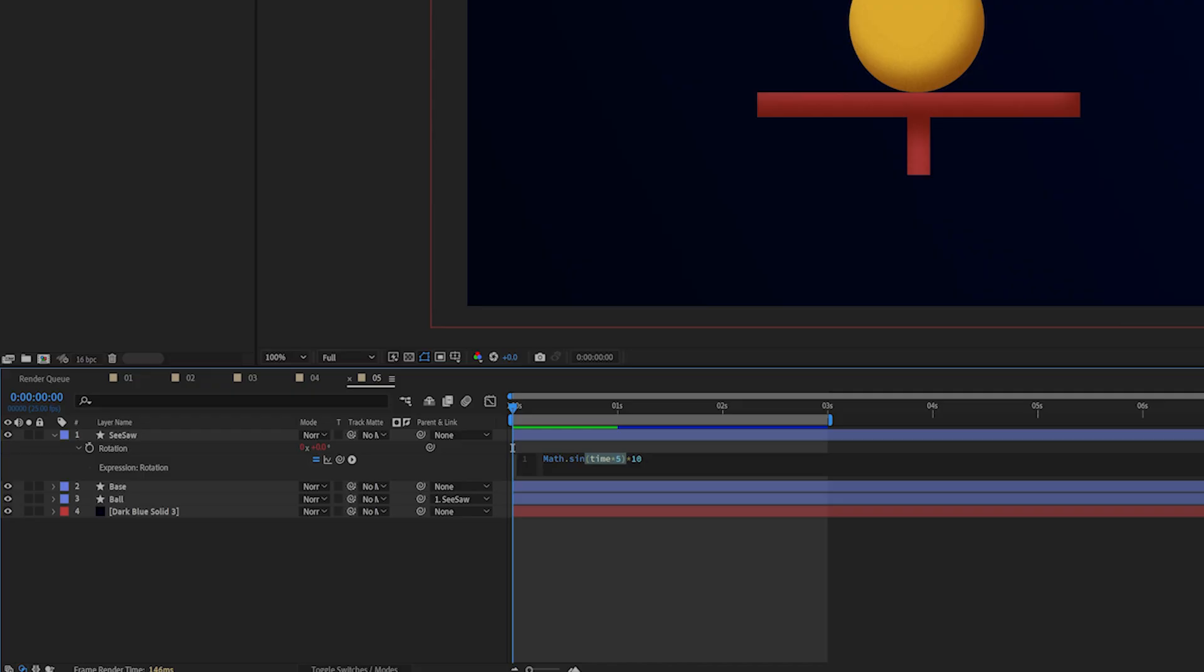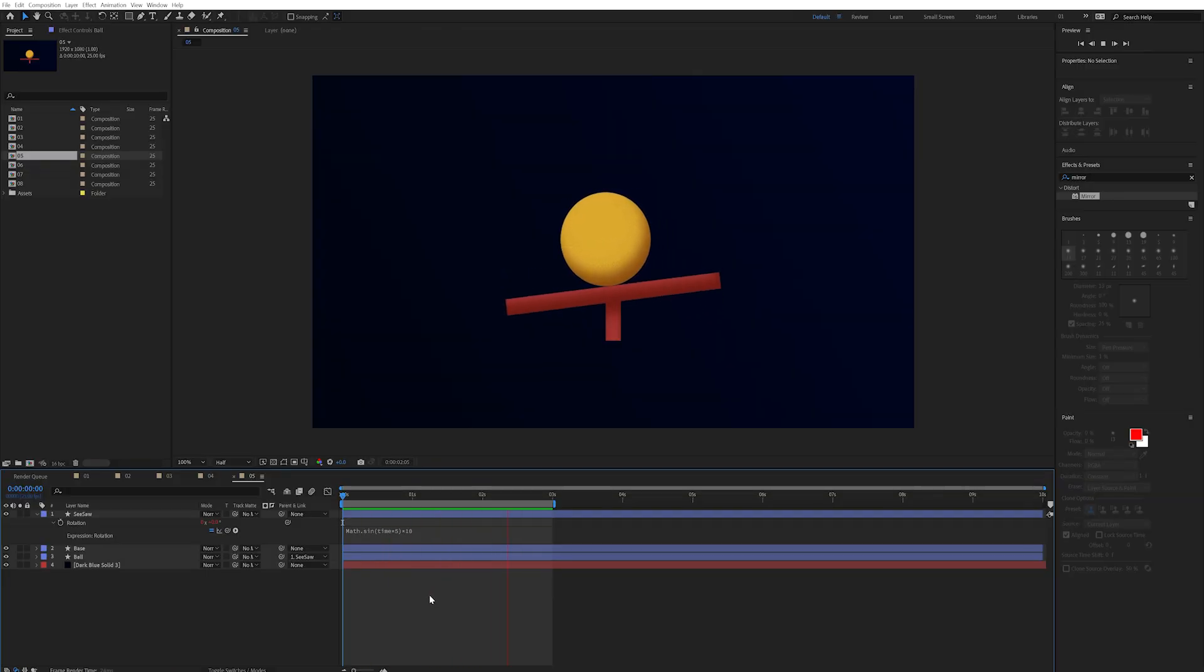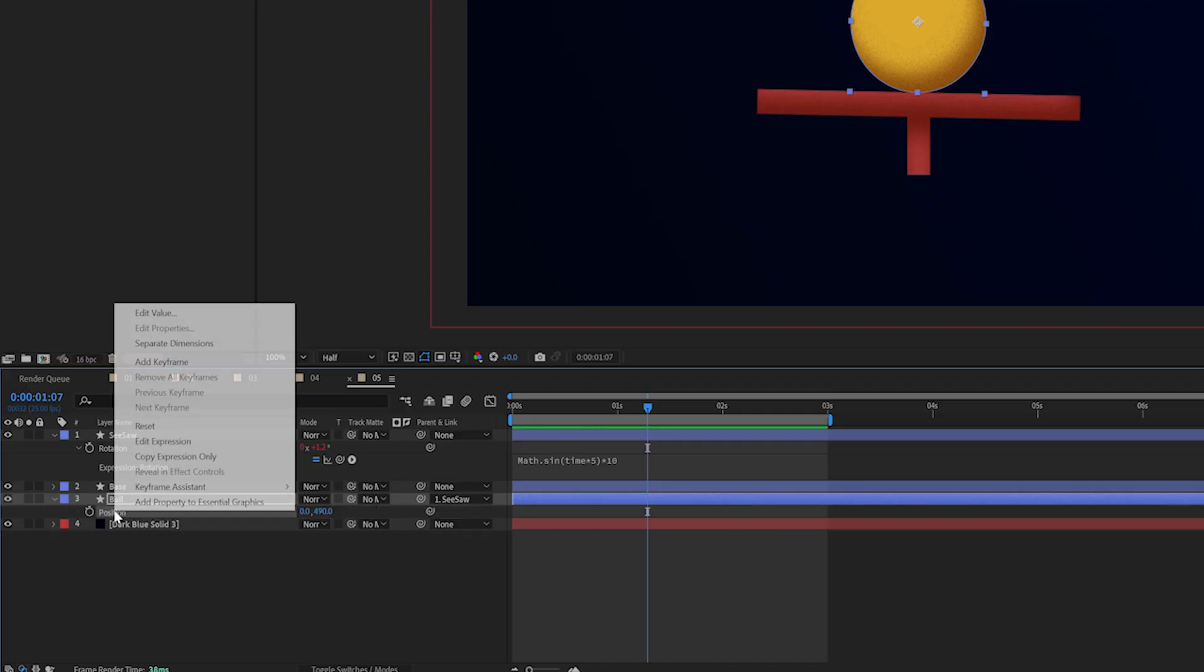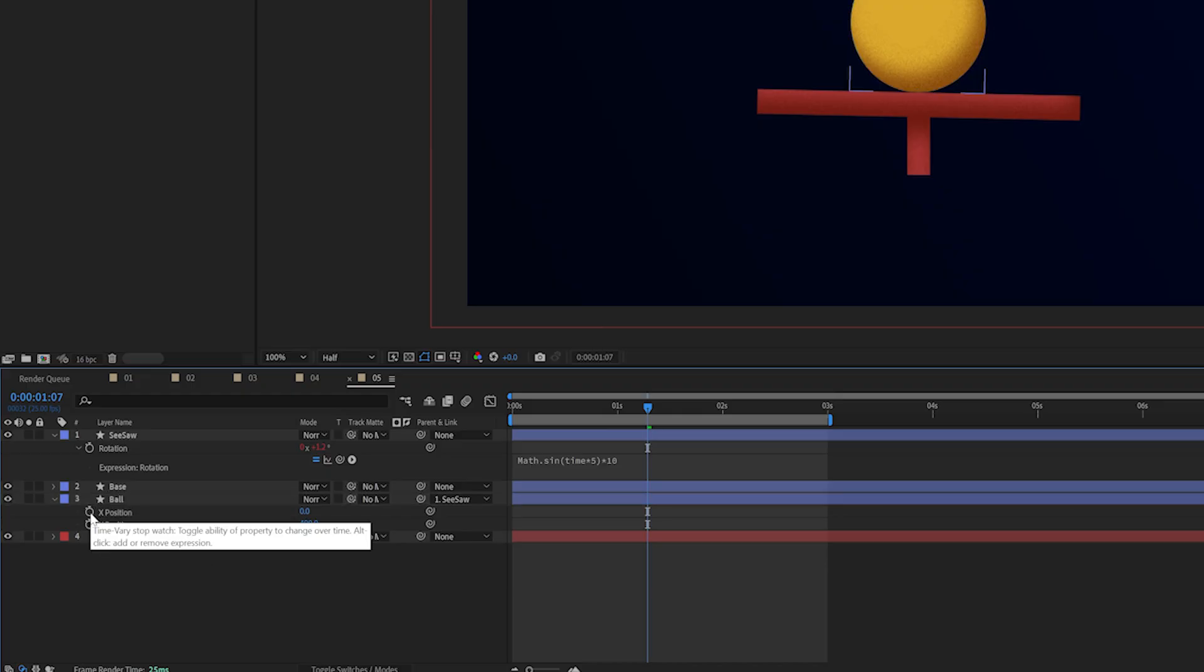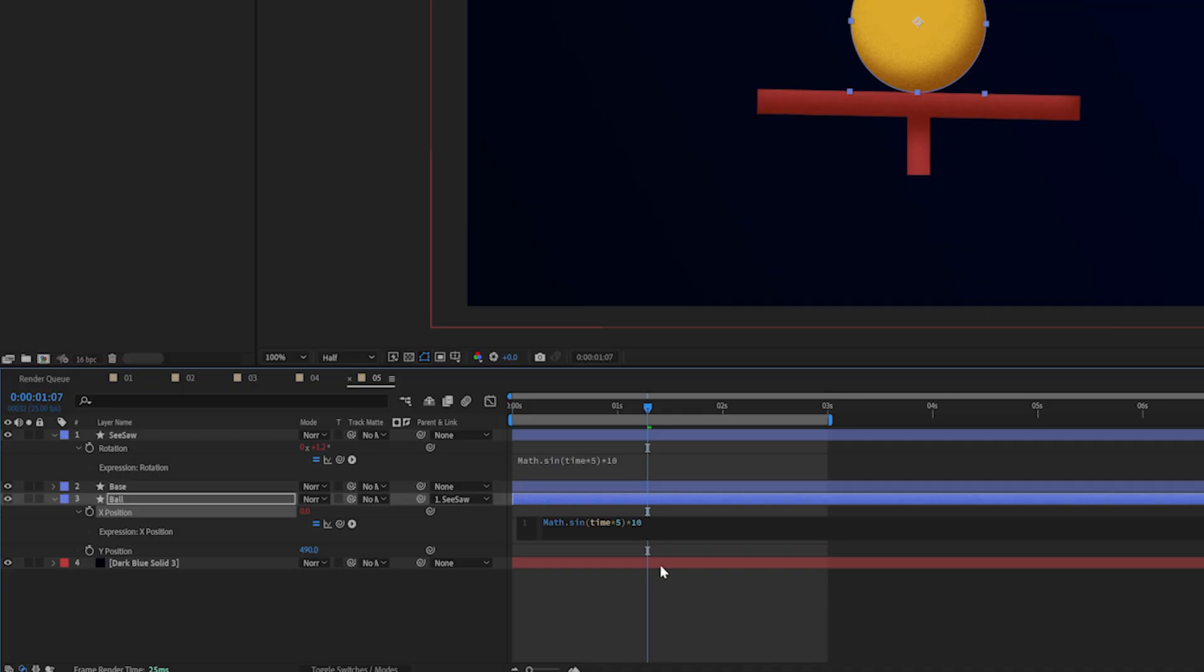Just so you know the time in here returns the current time in seconds and then the multiplier by five is just speeding this time up. The value on the outside which is our times 10 multiplier here is affecting the amplitude of the wave and if I press play it doesn't really move correctly. So I'll go to my ball layer and press p to bring up my position. I'm going to right click this and hit separate dimensions. I'm going to alt click the stopwatch on just the x position and copy the expression from the seesaw and paste it in.